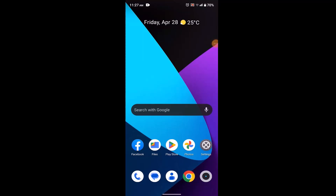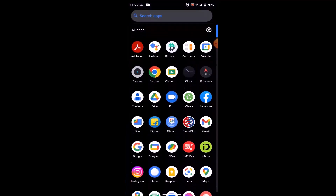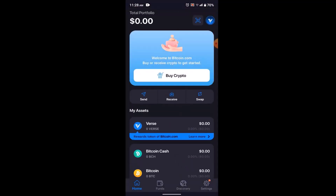How to buy Bitcoin using the Bitcoin.com wallet app. Hi everyone, welcome back to our channel. In this video I'm going to walk you through the steps on how you can buy Bitcoin using your Bitcoin.com wallet. First, make sure you're connected to an internet service, then open up your Bitcoin.com application and ensure that you already have an account or that you're logged into your account.